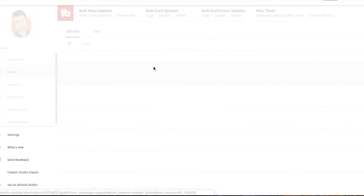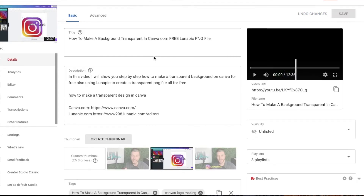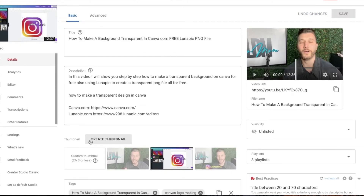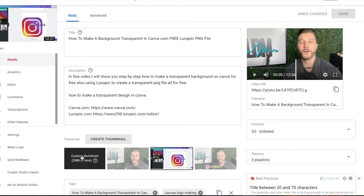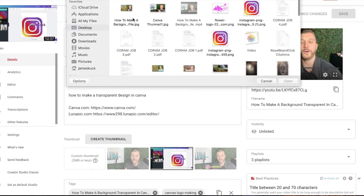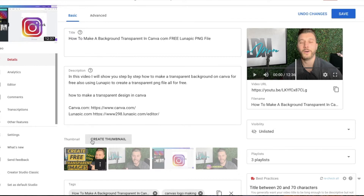Find the video that you recently loaded and click on it. Come down here to 'Custom Thumbnail' — right here. Click on that, pick your thumbnail, hit Open. It's right there — you see that? That's my custom thumbnail, up at the top right.